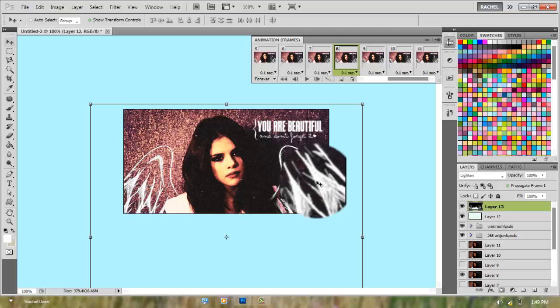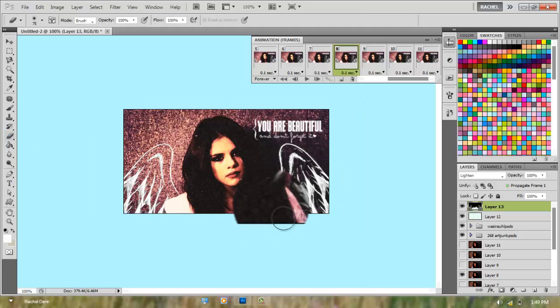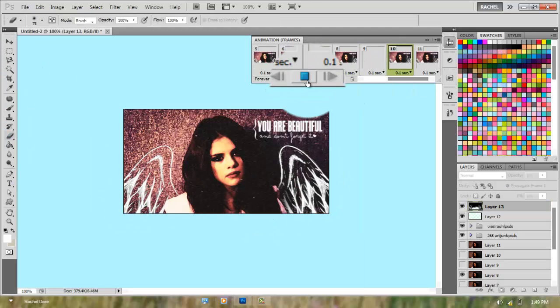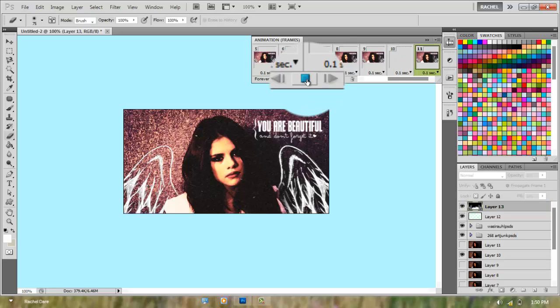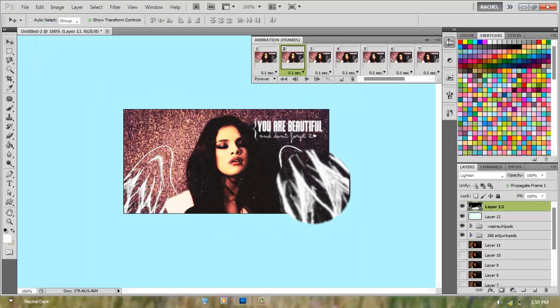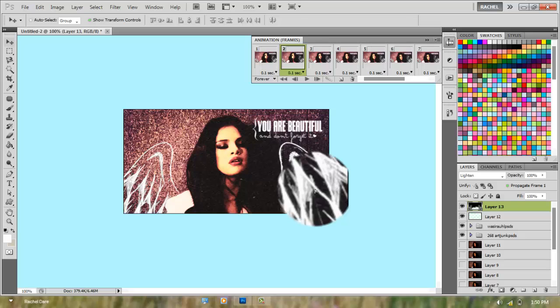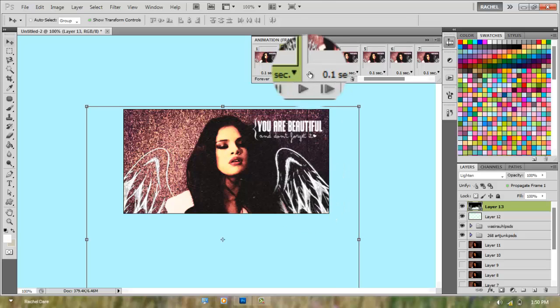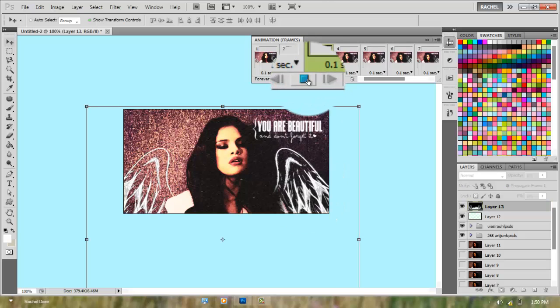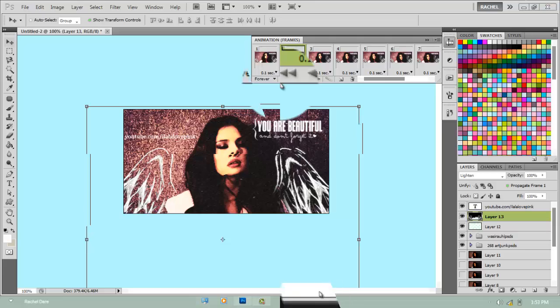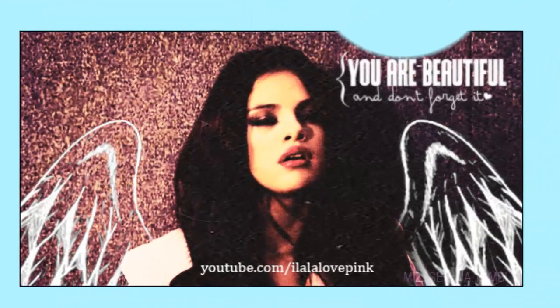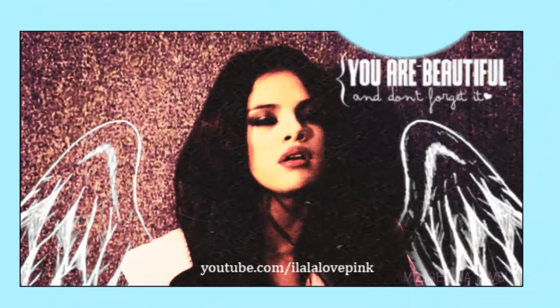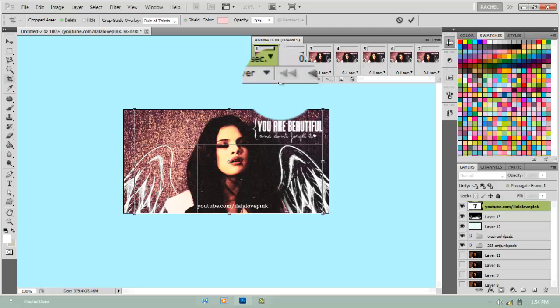As I said a while ago, what you do on frame one will happen to every other frame. But if you edit frames two to whatever frame you got—because I have 13—so whatever I edit from 2 to 13, it won't affect anything else but that certain frame I edited. For example, if I edited frame eight, it will only affect frame eight and the others won't be bothered.